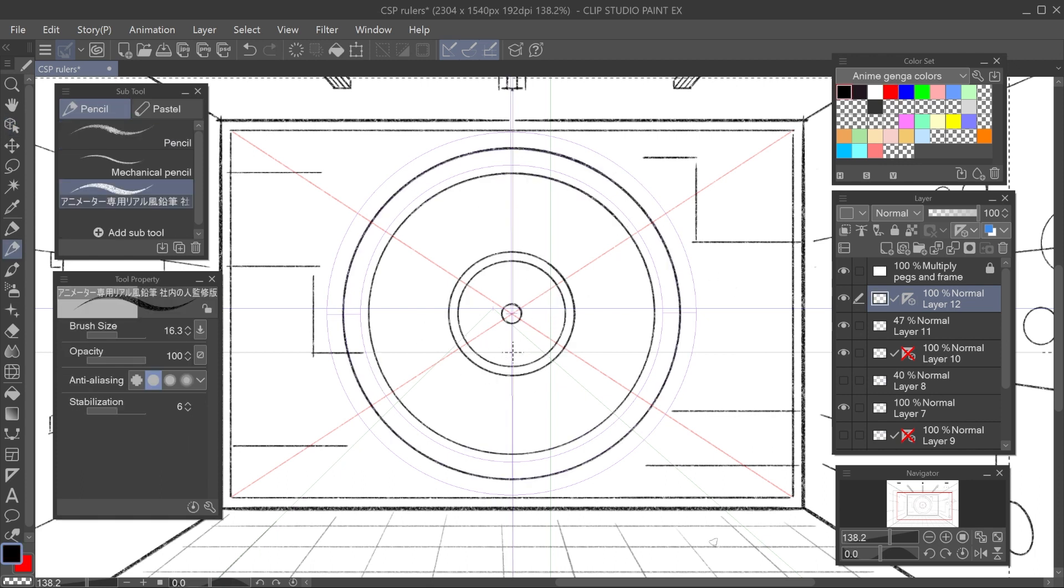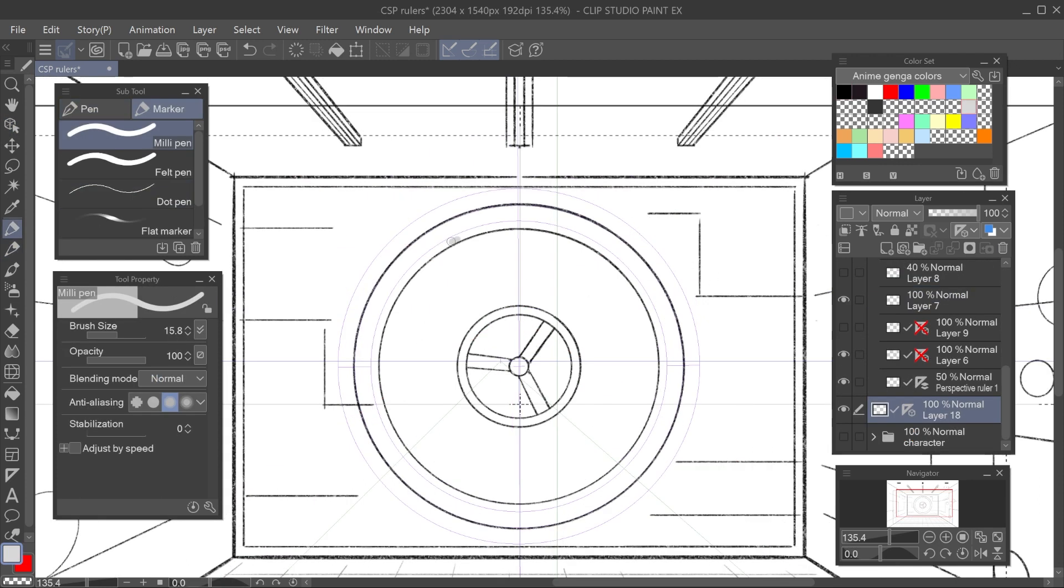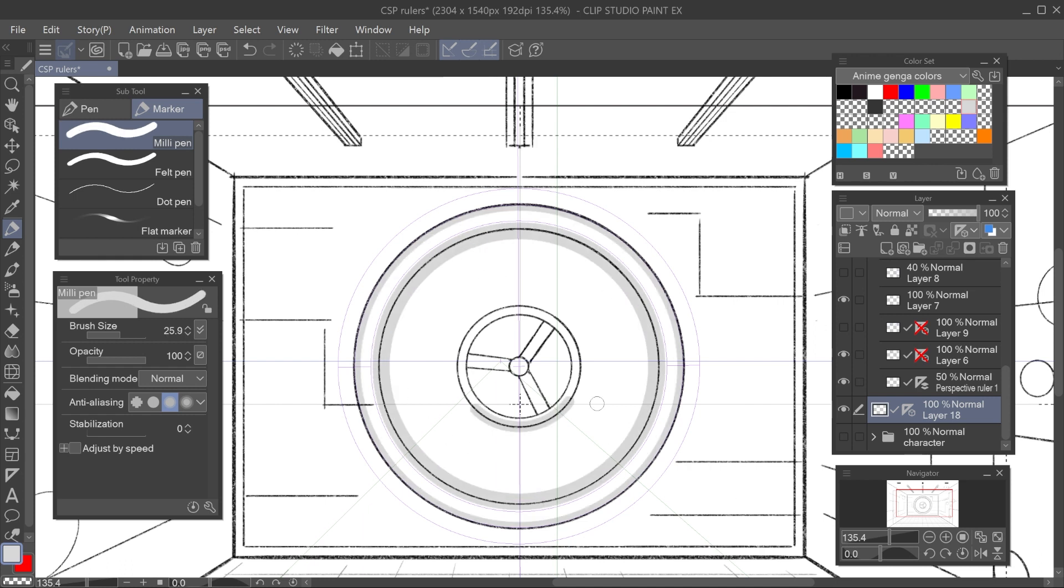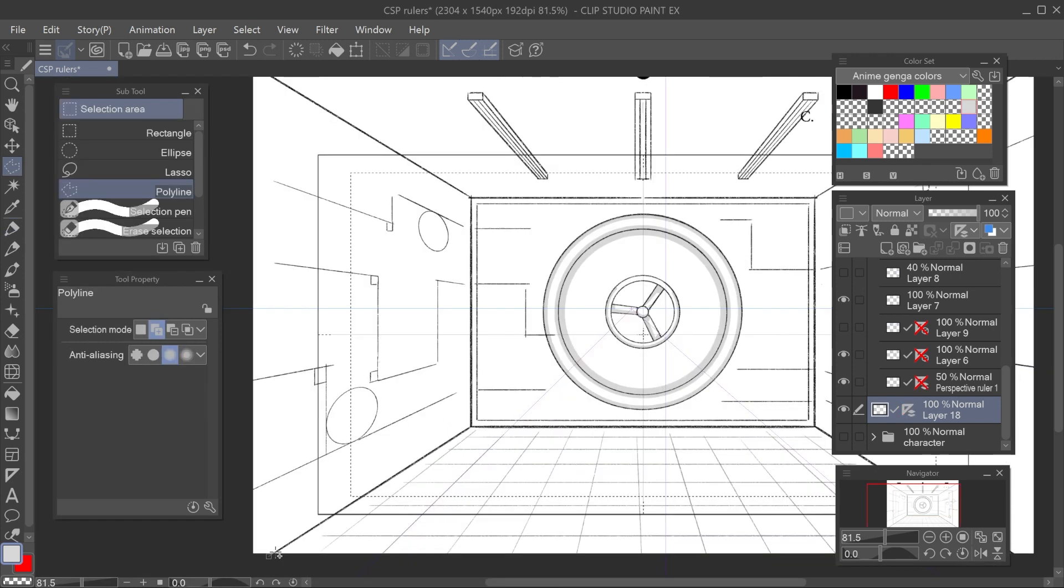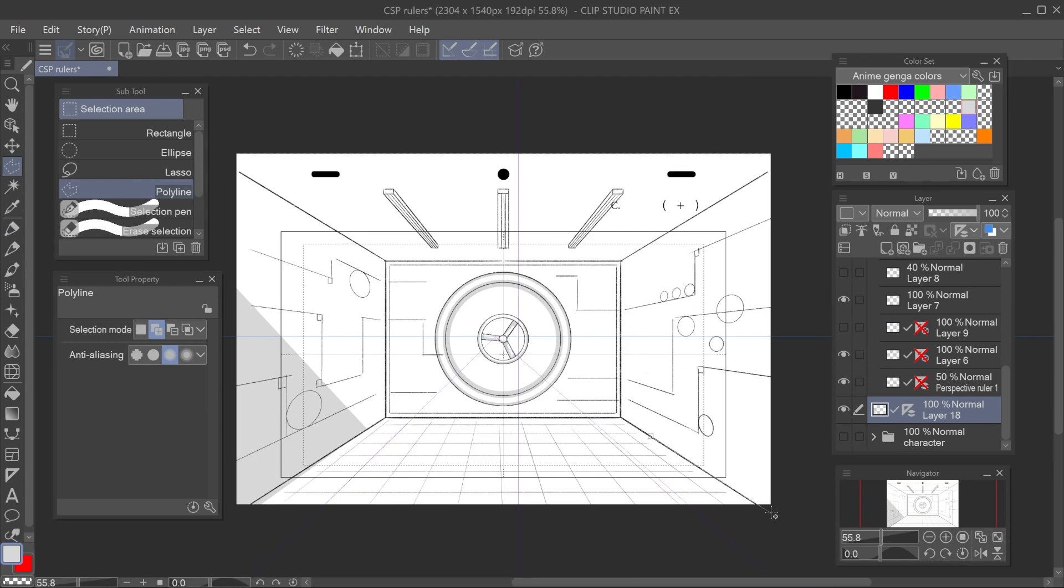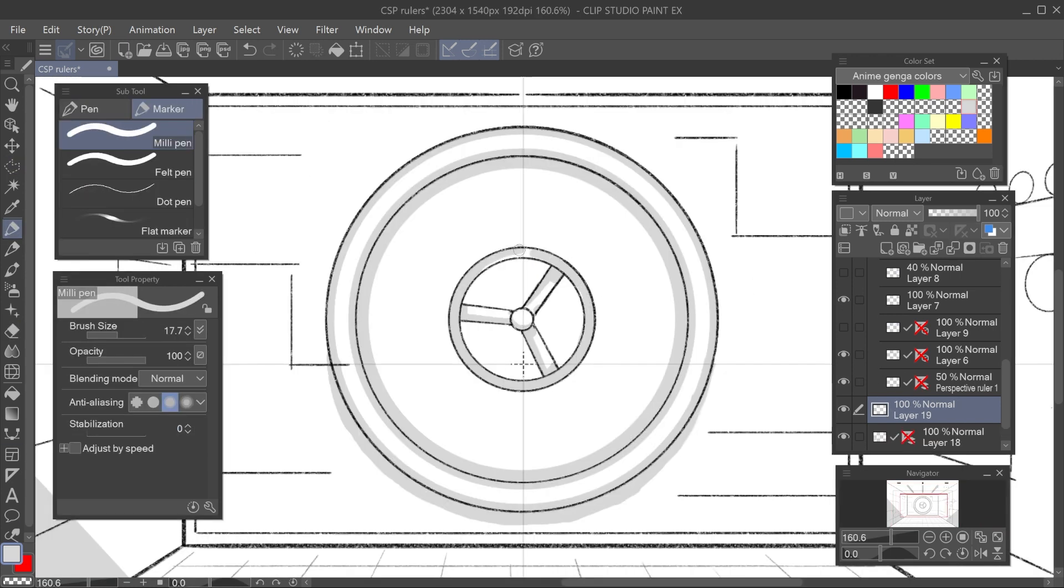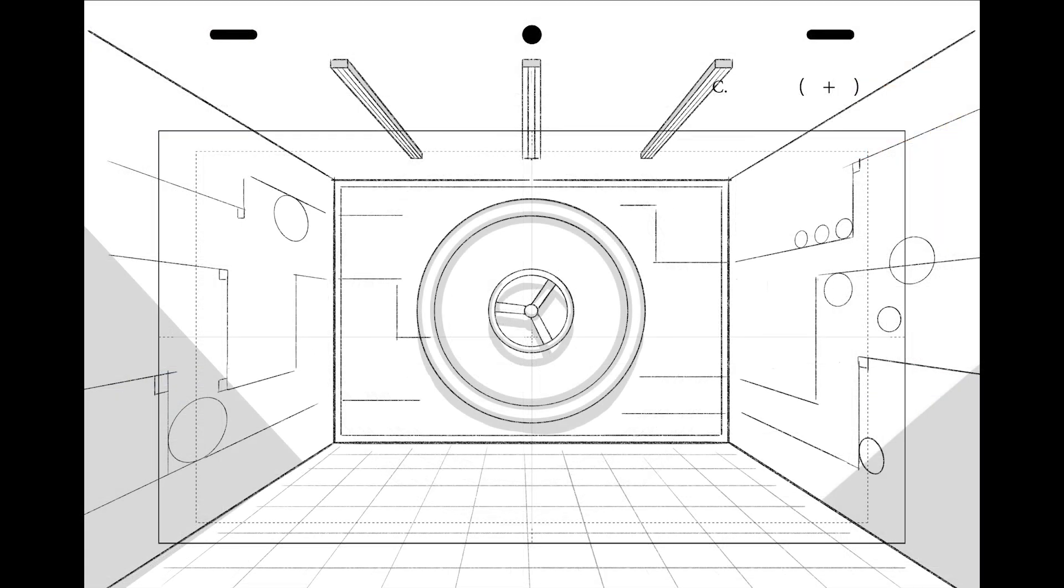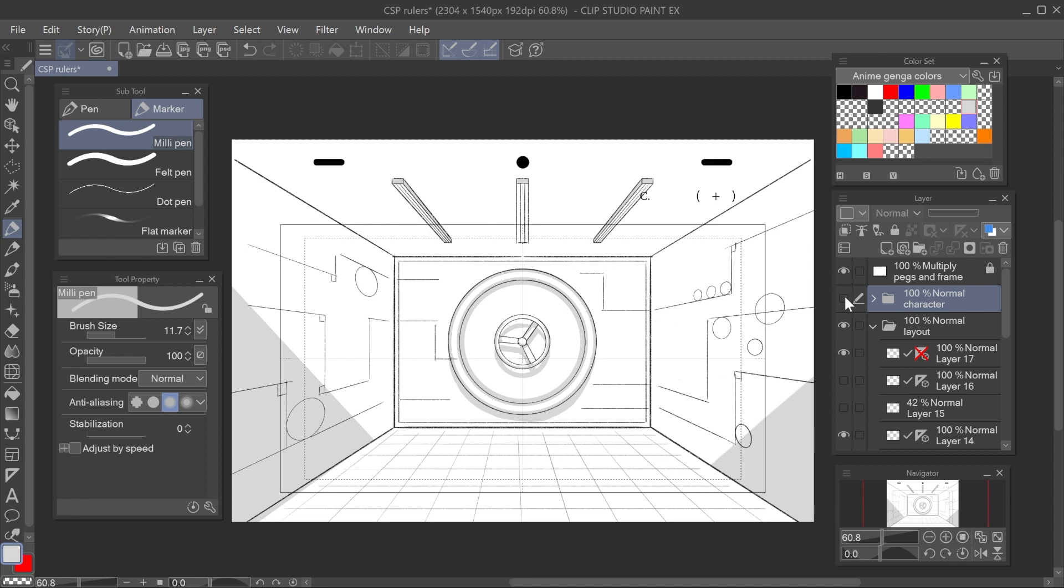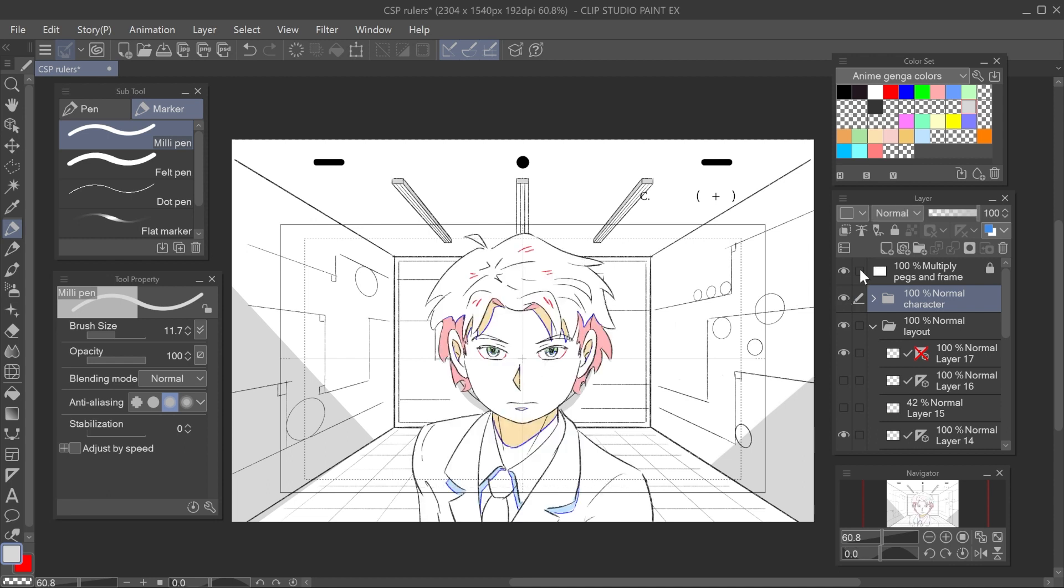To finish this layout, I will add basic shadows. Of course, I can continue using the rulers for this stage. Something interesting is that other tools, like the selection or lasso tool, will still follow the rulers. Now that the layout is done, I can even bring the character from the beginning. Et voila!